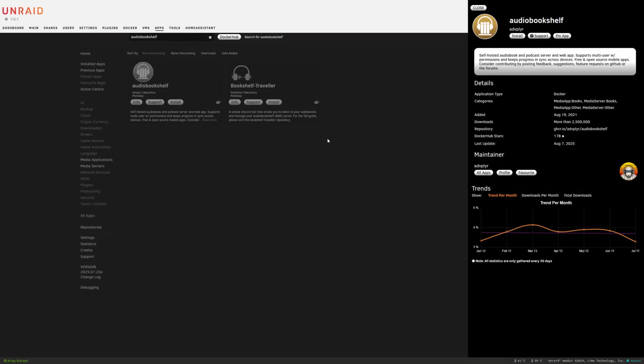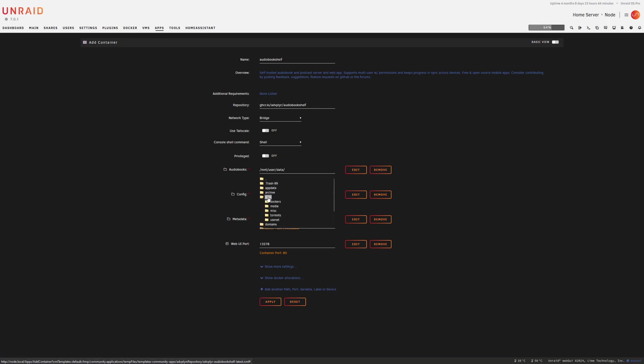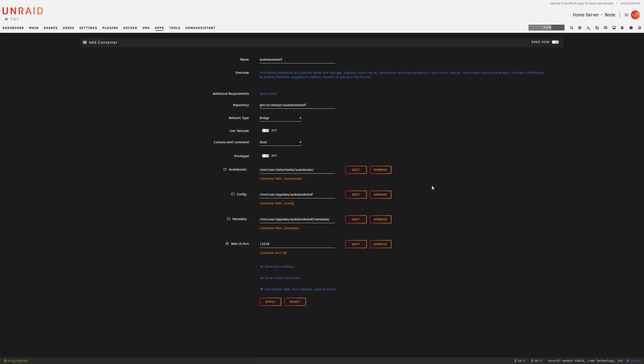So as mentioned, we're going to be doing this in Unraid, so I'm going to install this here. We have our audiobookshelf, we have our repository, we're going to leave all these blank. Now, this is going to be our audiobook location. And I have already a folder set up for that. So it's going to be in my data, media, audiobooks. And then the config and the metadata, we're going to leave those as is, as well as the UI port, we're just going to press apply.